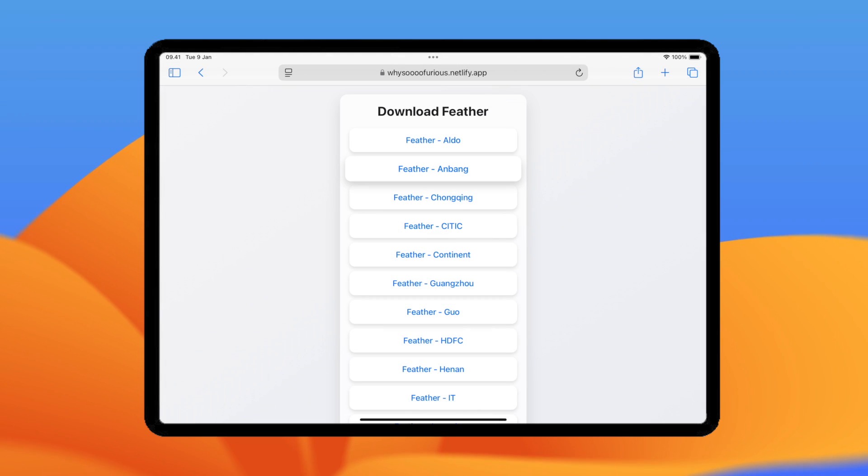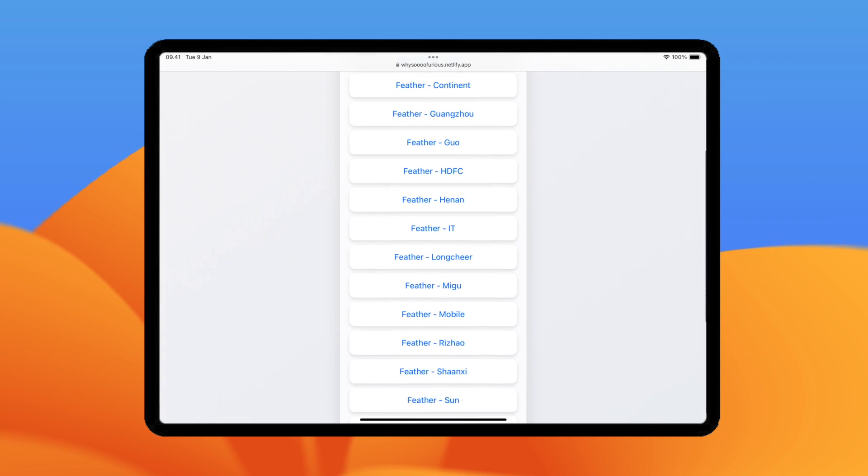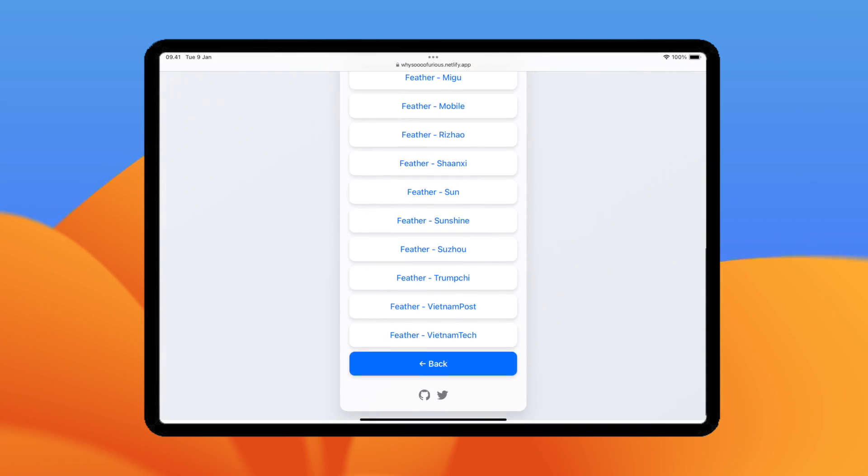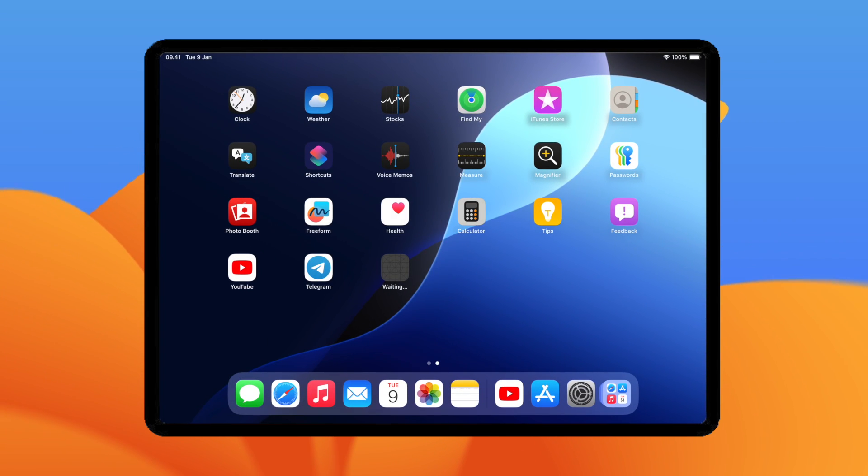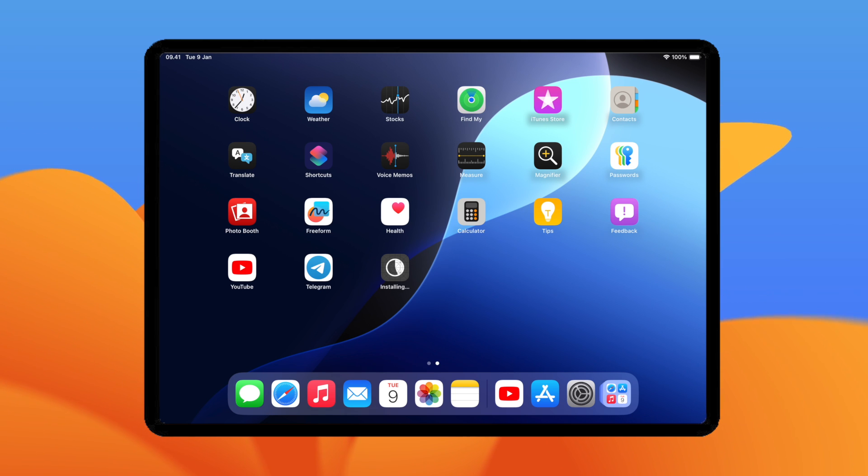If you still see Unable to install, then try with another link. If you see Untrusted Developer, it means the Feather is working on your device.